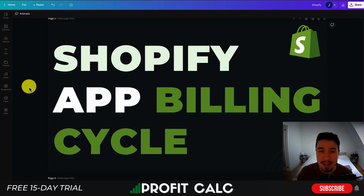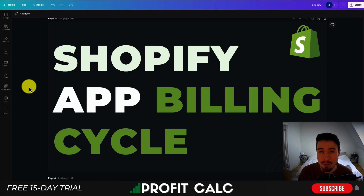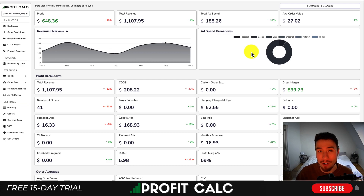As you're probably interested in downloading or installing different apps on your Shopify store, but you're a little curious on how the billing cycle works, so don't worry — I'll explain the full process in this video.